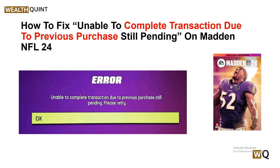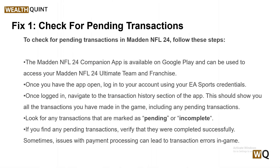Our first solution is to check for pending transactions. First, ensure that there are no pending transactions in your account, as sometimes the error can be caused by a previous purchase that has not been processed. You can check your transaction history on your respective platforms like Microsoft, PlayStation, or others. Follow the on-screen instructions to check your transactions.